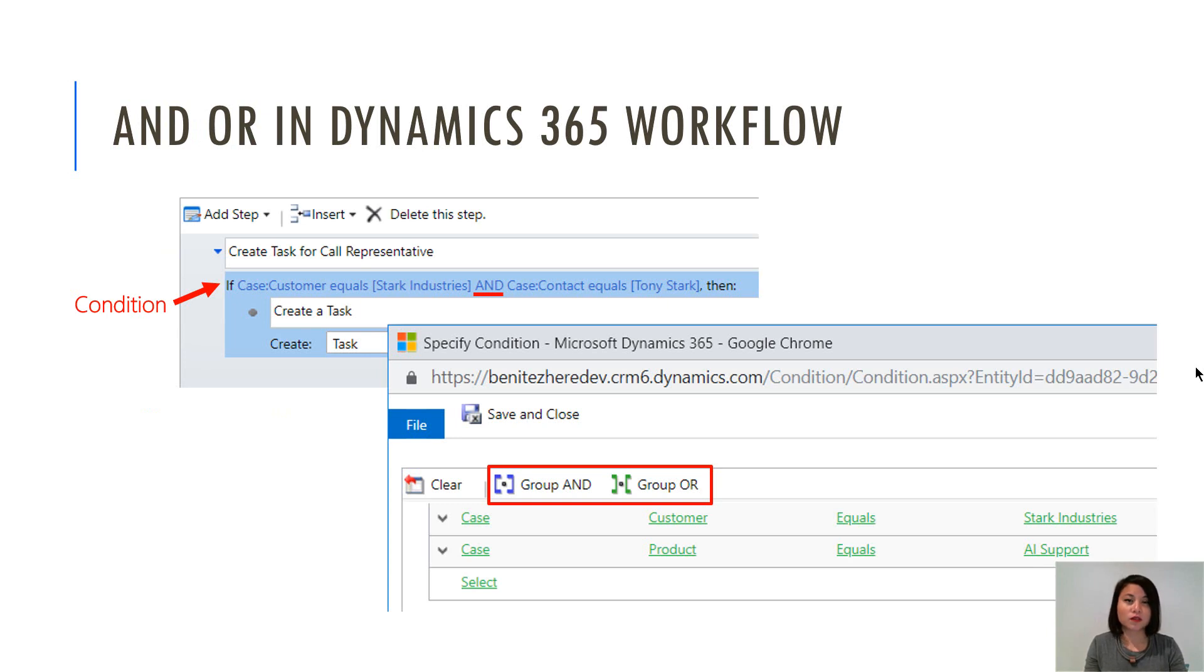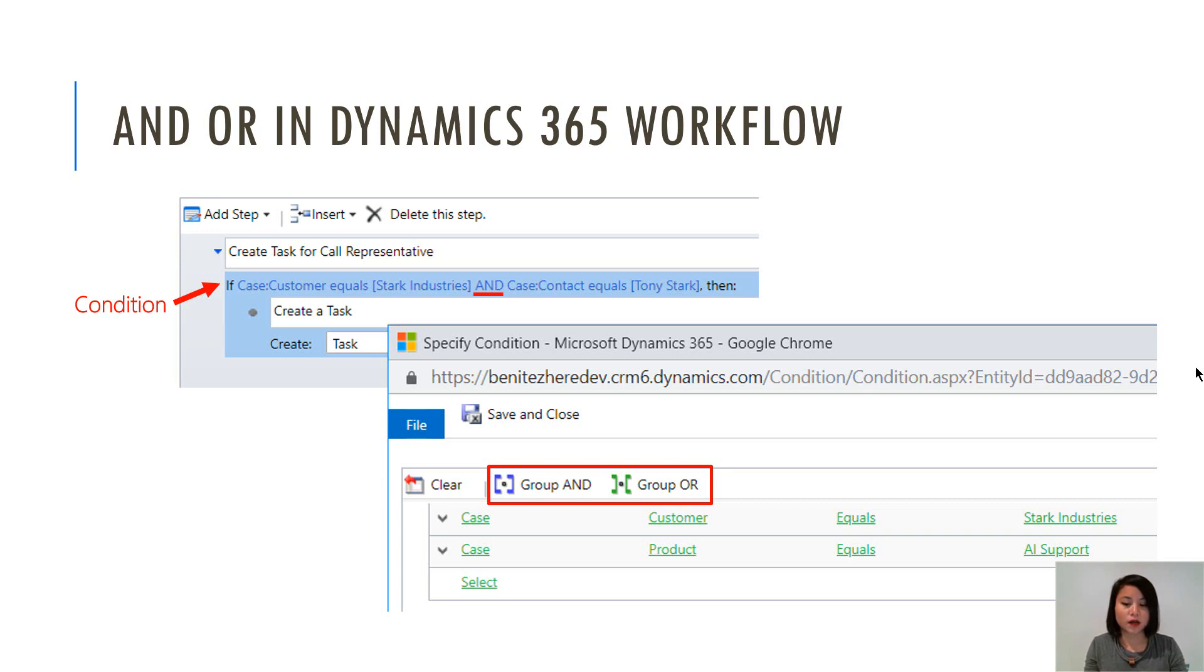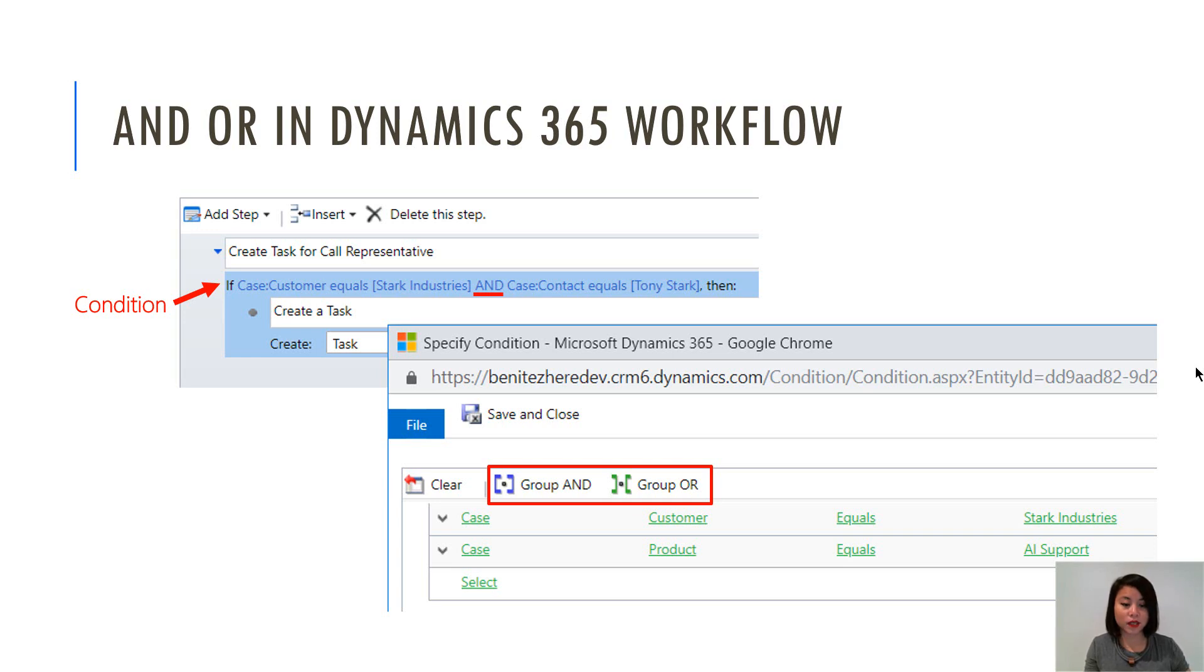In terms of Dynamics 365 workflows, currently we are used to configuring the condition step where we reference fields. And typically we tend to use AND and OR statements. So here are some screenshots. As you can see, in this scenario I am creating a task, but only if the condition of the case that it's going to be associated to has fields that equal certain criteria. So without further ado, let's head into the flow.